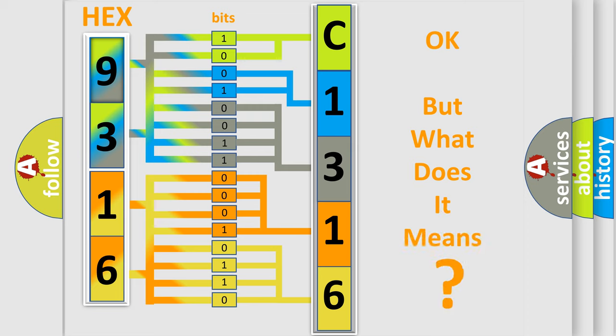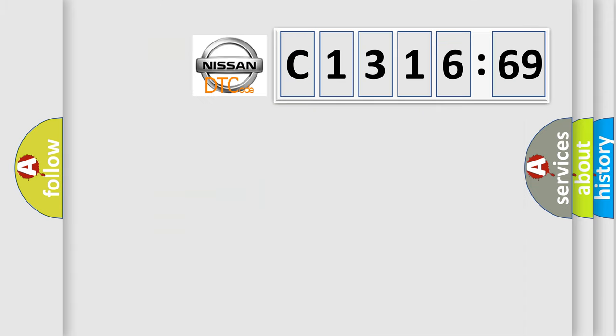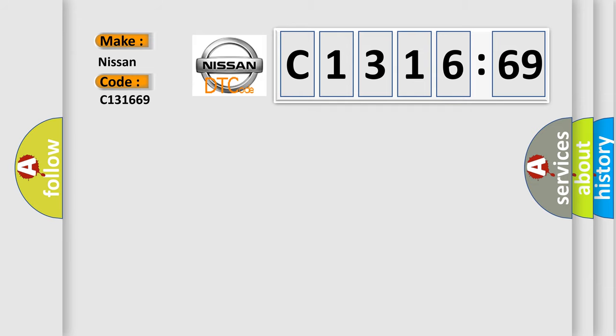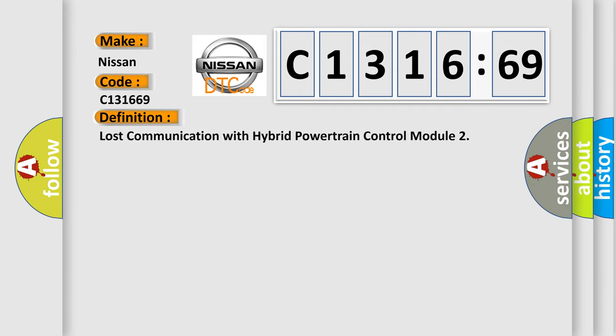The number itself does not make sense to us if we cannot assign information about what it actually expresses. So, what does the diagnostic trouble code C131669 interpret specifically for Nissan car manufacturers?